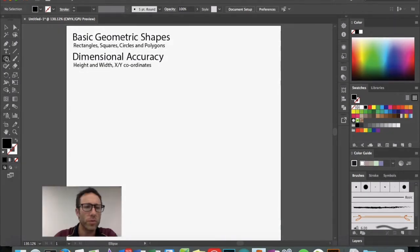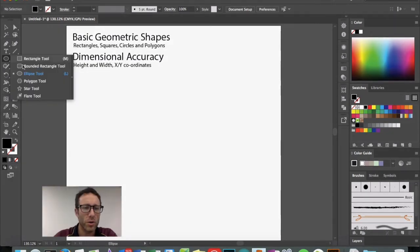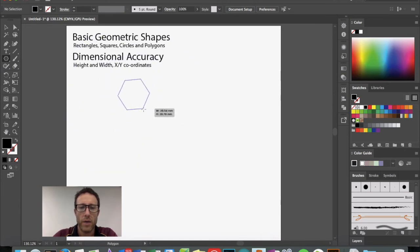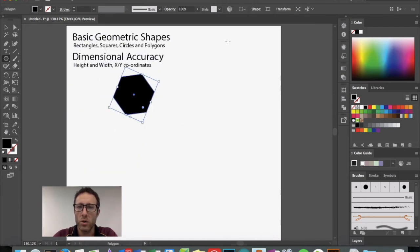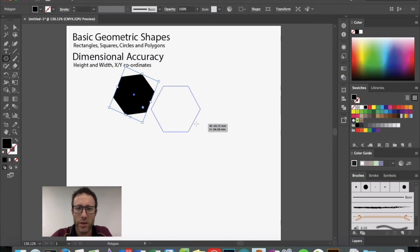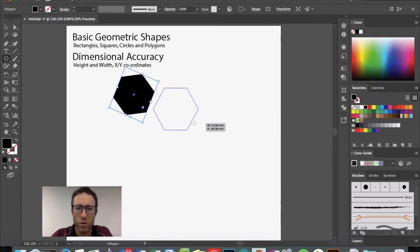To draw different polygons, you can go to the polygon tool, click and drag and you have a polygon. If you click and hold shift down, it'll maintain that horizontal orientation.